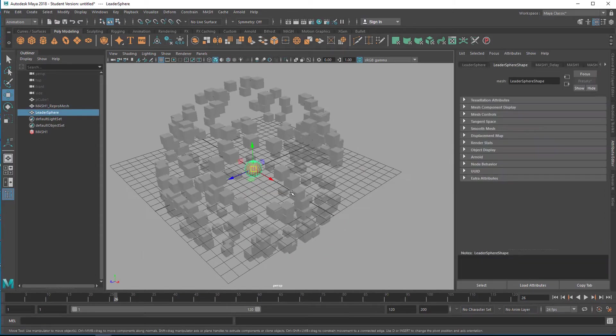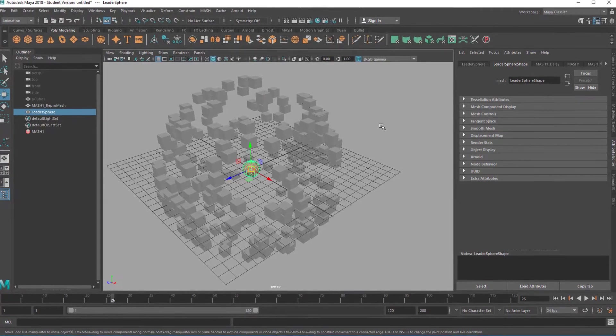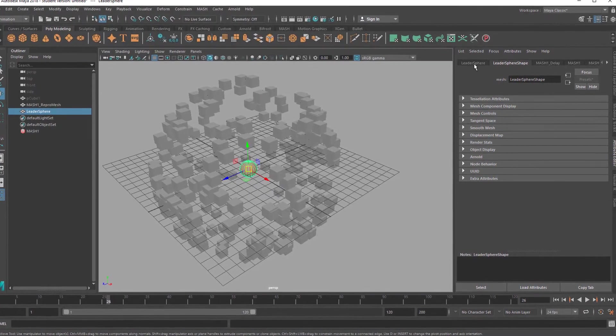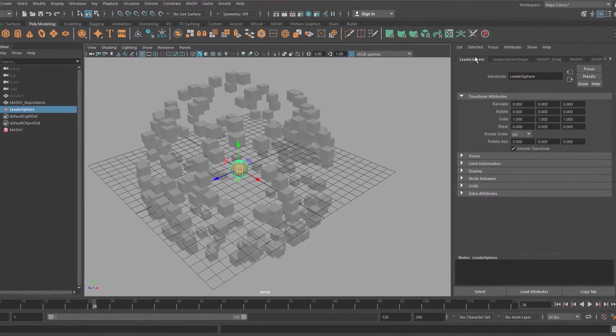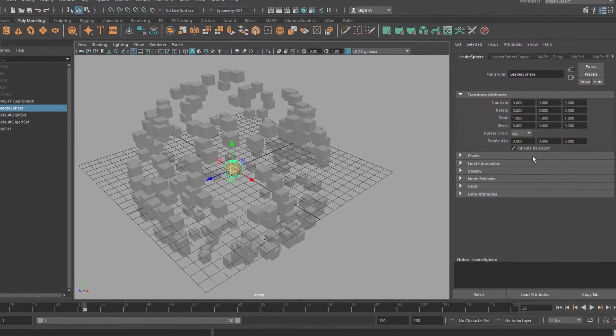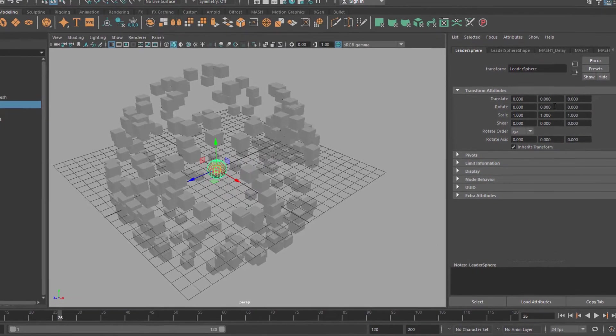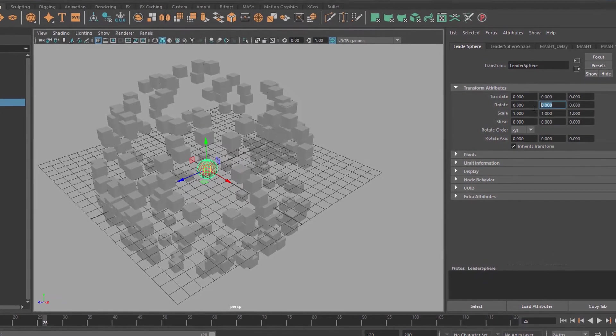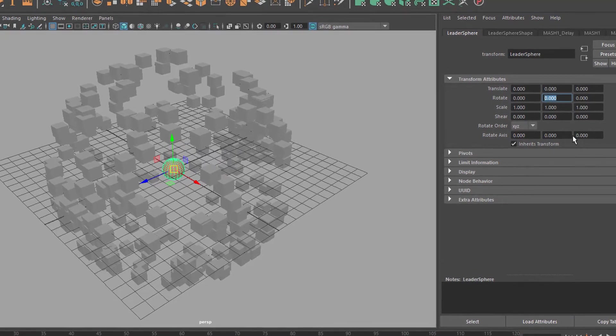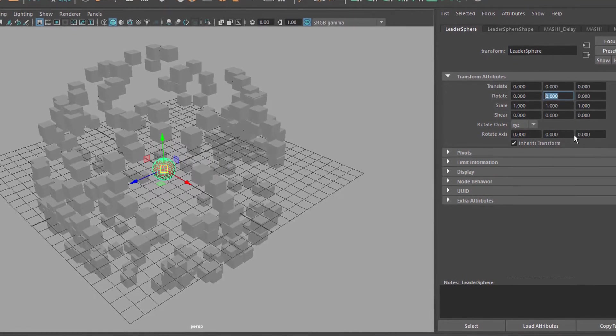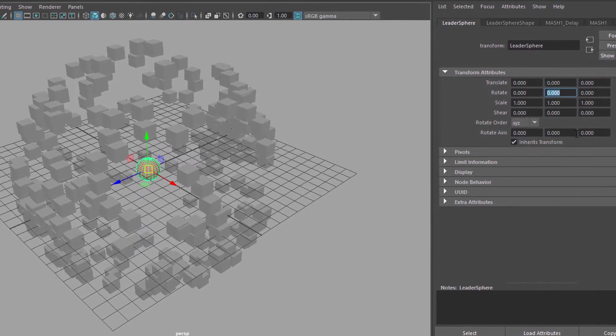But now we can animate the sphere and that's what we do now. We'll animate it in a very simple way. We will animate the rotation, for example the rotation in y, in the y-axis, which is the horizontal axis so to say.